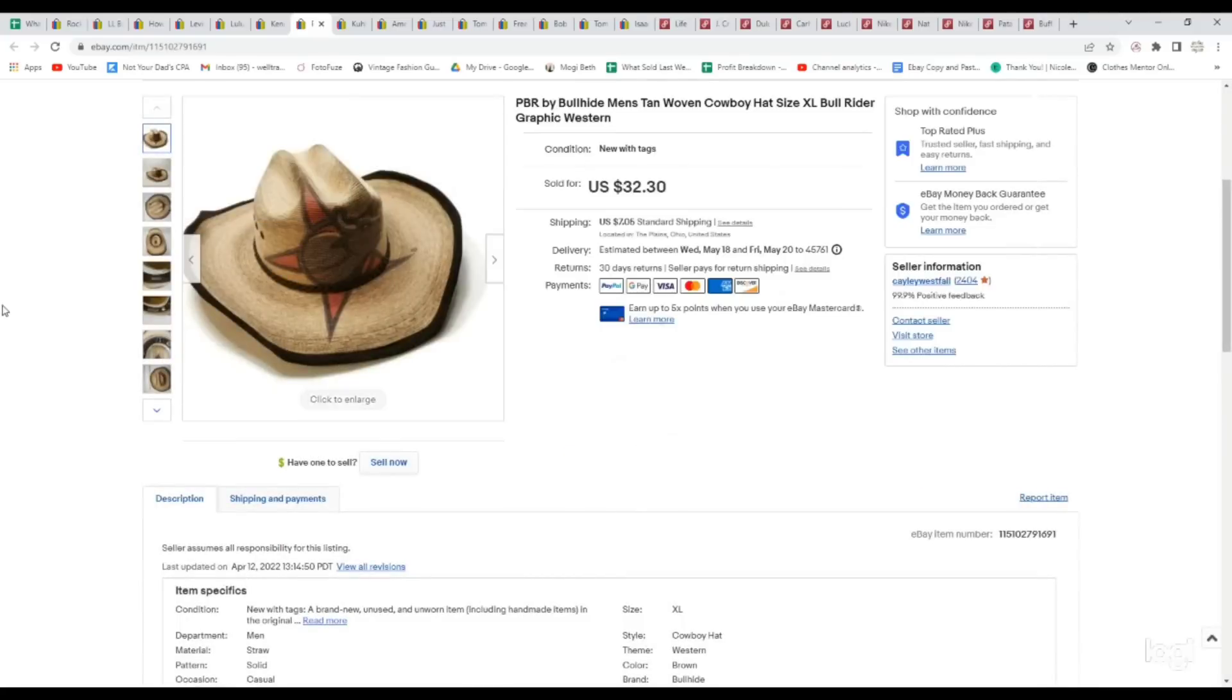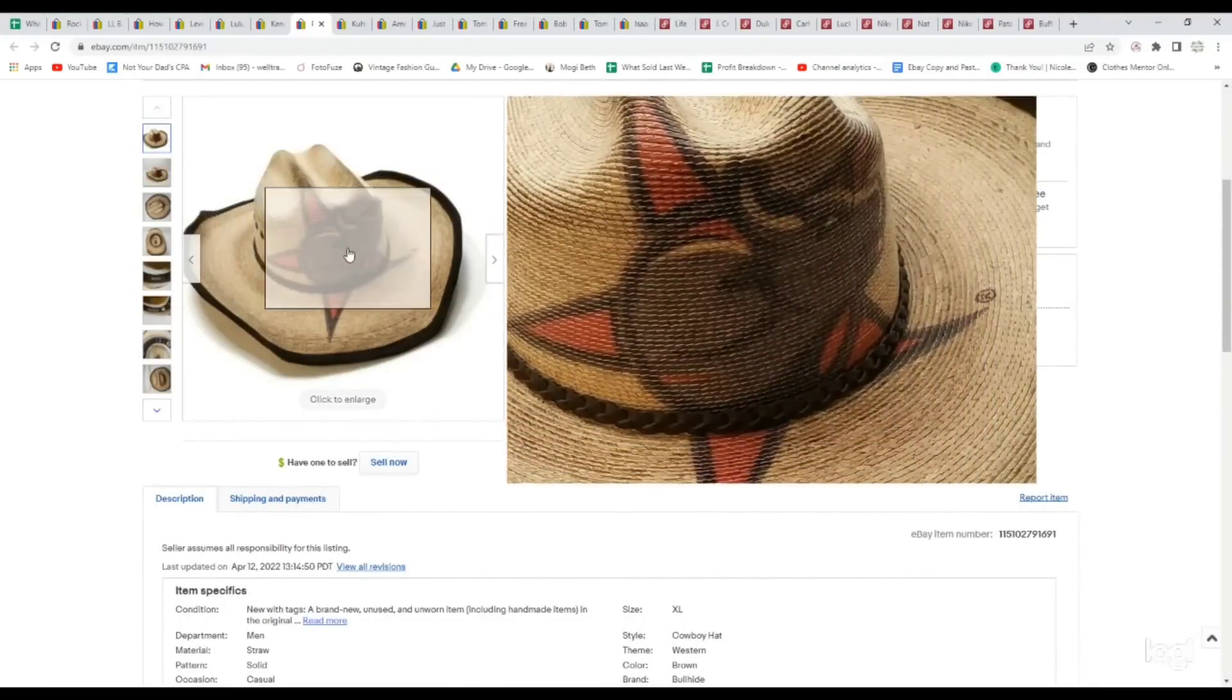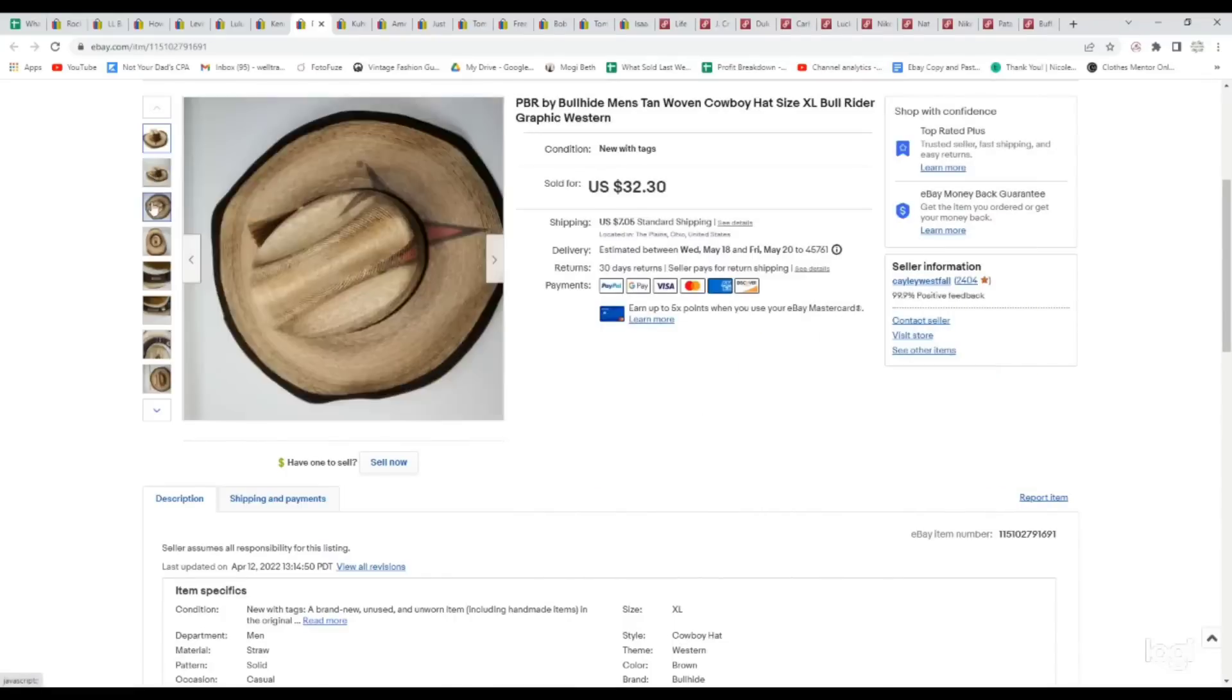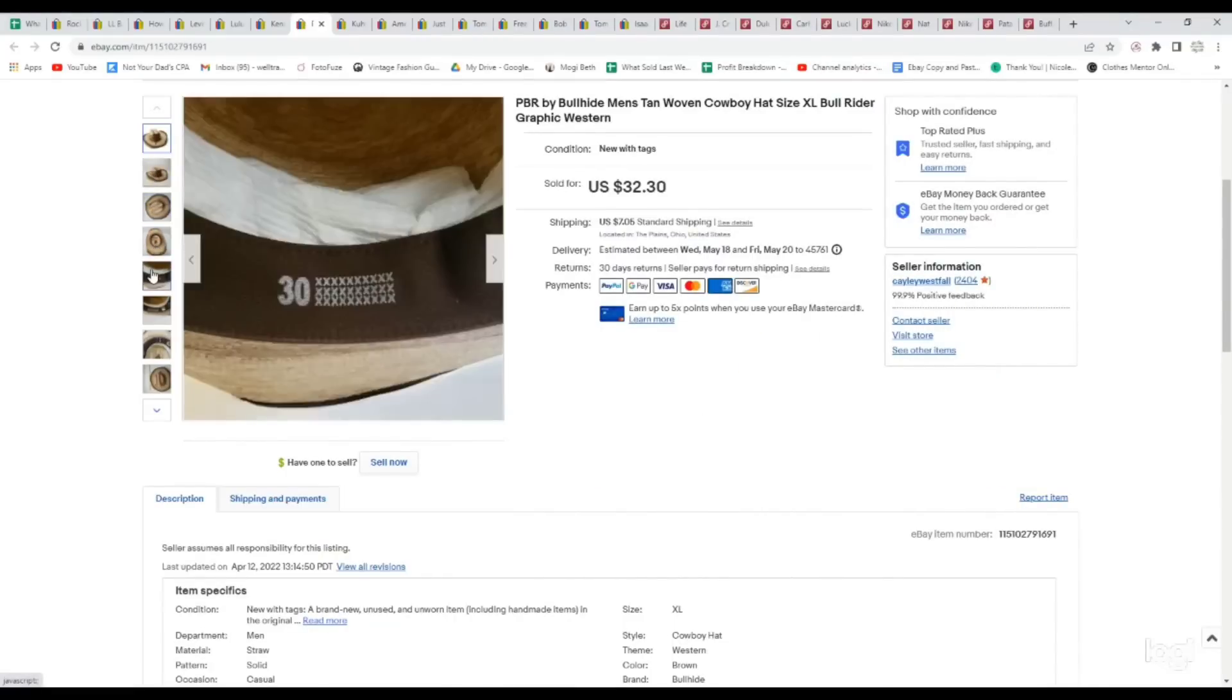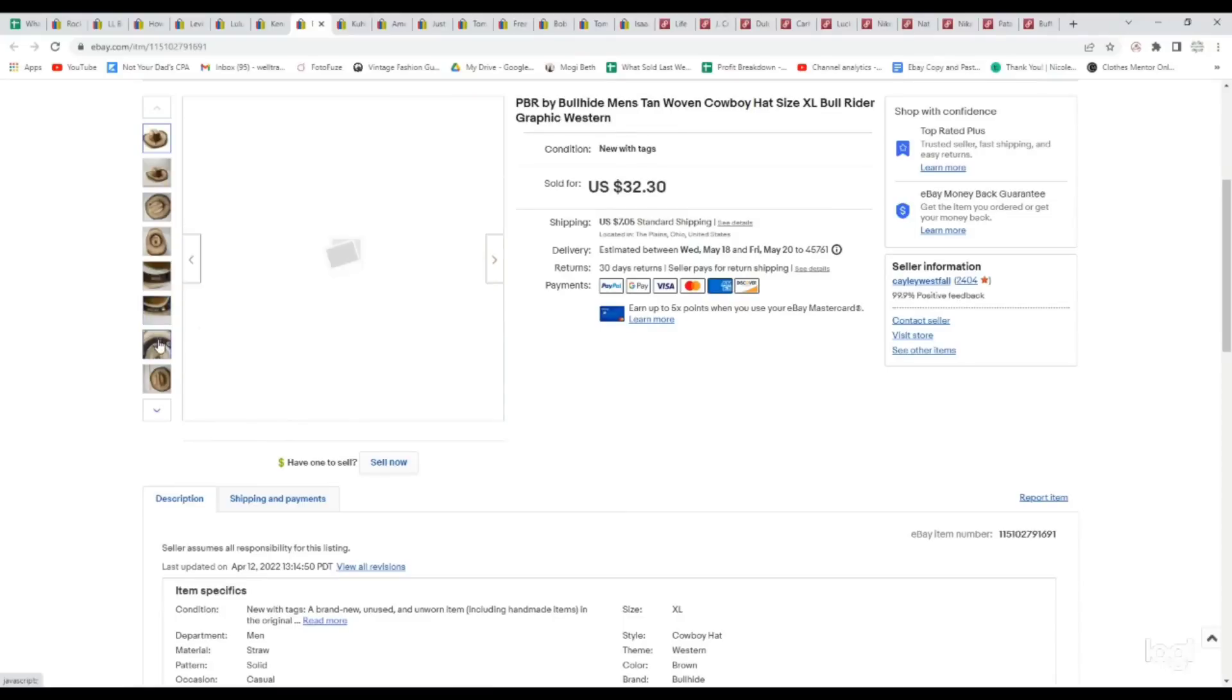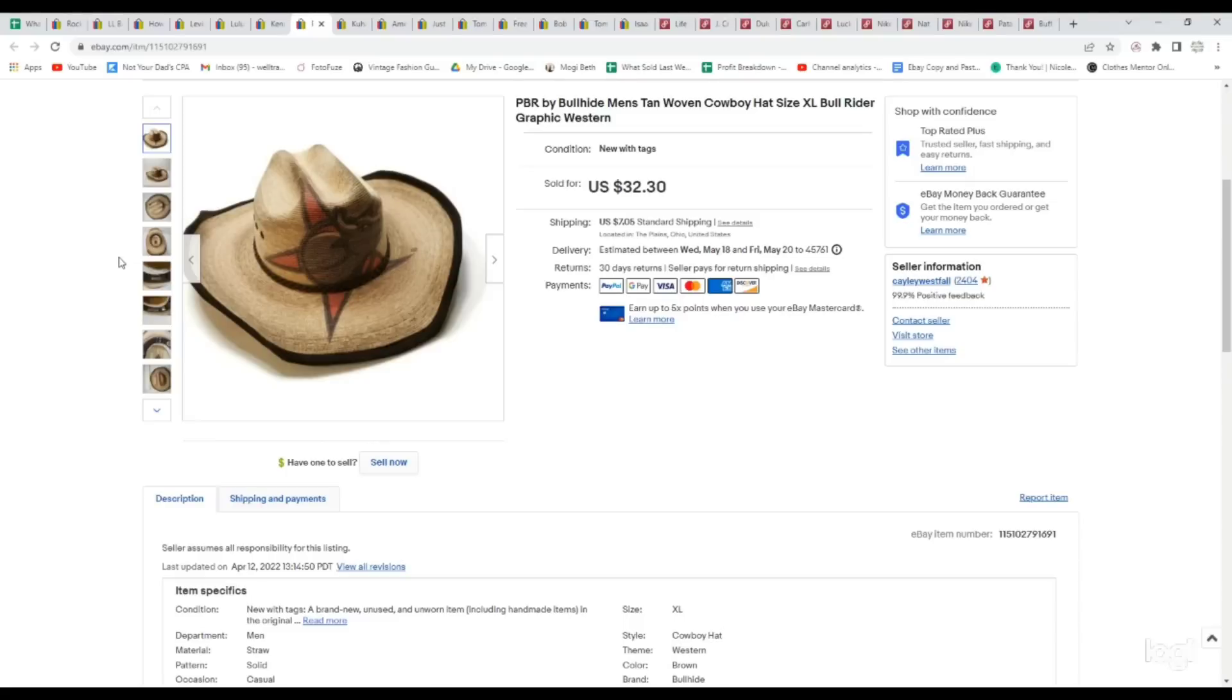This is also something we didn't have much information about. This is a PBR by Bullhide men's cowboy hat. Cowboy hats can do really well, and this just had a really cool logo on it. It was really unique and in great condition. For that reason, we decided to pick it up, size extra large, and just priced it according to similar comps, although again, we could not find the exact thing. I paid $2.99 for this. It sold for $32.30, which is great for a hat.